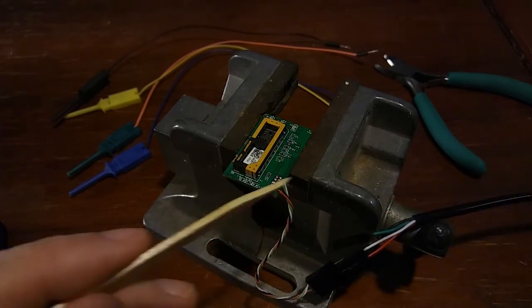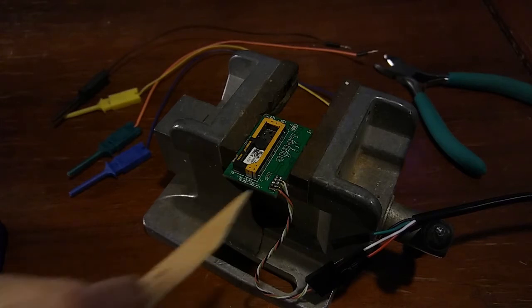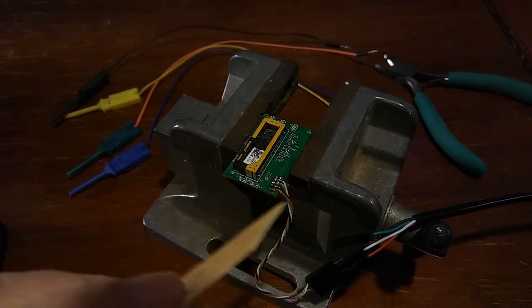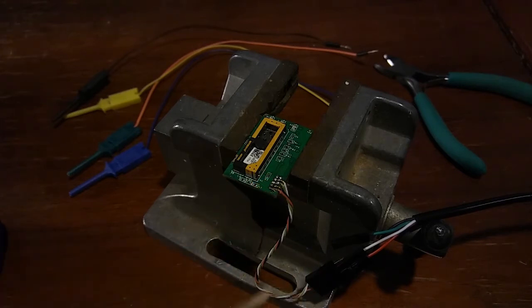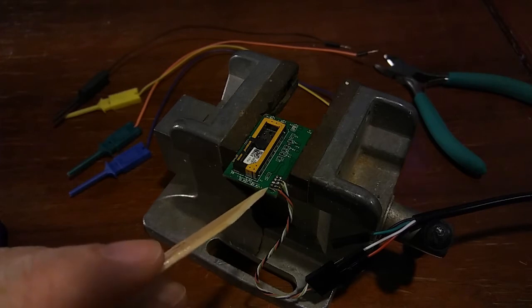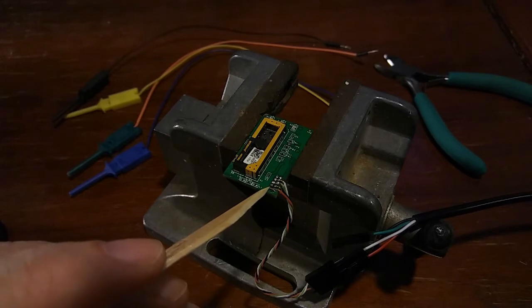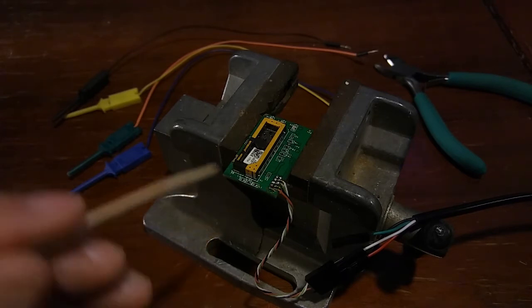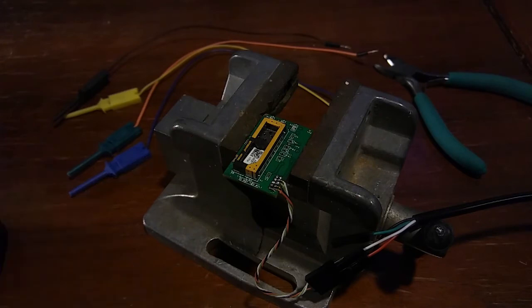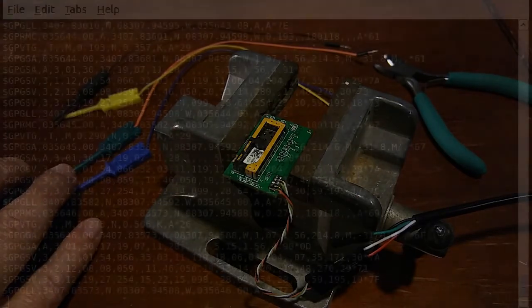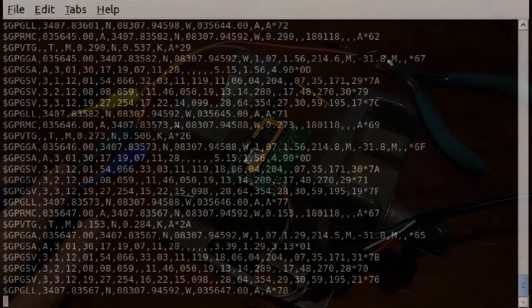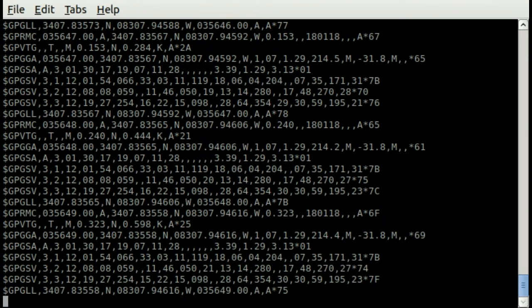And so got it all going, got these soldered up, plugged it in, got the enable running. First time I did it, I didn't have the enable on, it wouldn't come on. But I finally figured that out, put the enable to the 5 volts. Everything came on and bam! There we go.